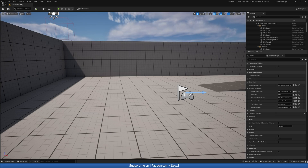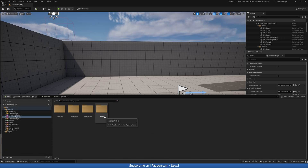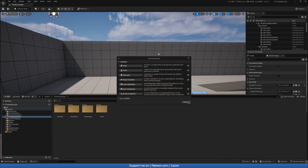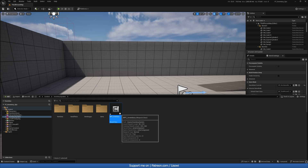Let's start by going into the content drawer, into the inventory system folder. We want to right-click, go to Blueprint Class, and create a new actor component. We'll call it BPC underscore Inventory. This will be the inventory component that we'll add to our player in order for our player to have the inventory.